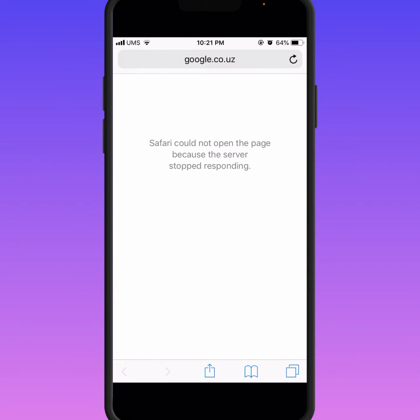Hello everyone, welcome back to my YouTube channel. In this video I'm going to be showing you how to fix the iPhone and iPad Safari 'could not open the page' error.